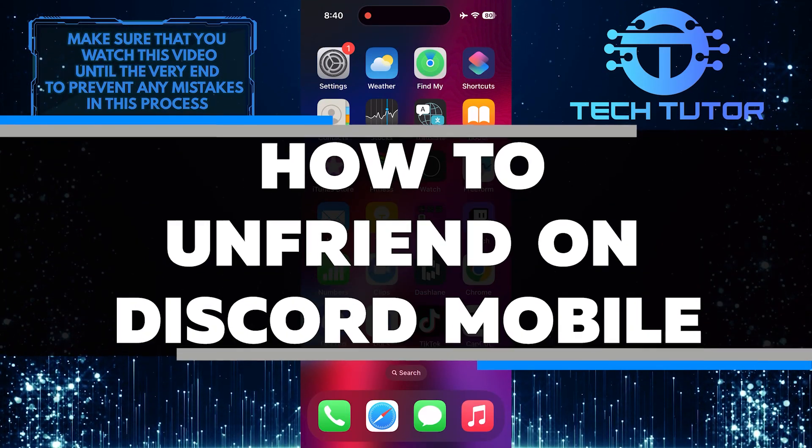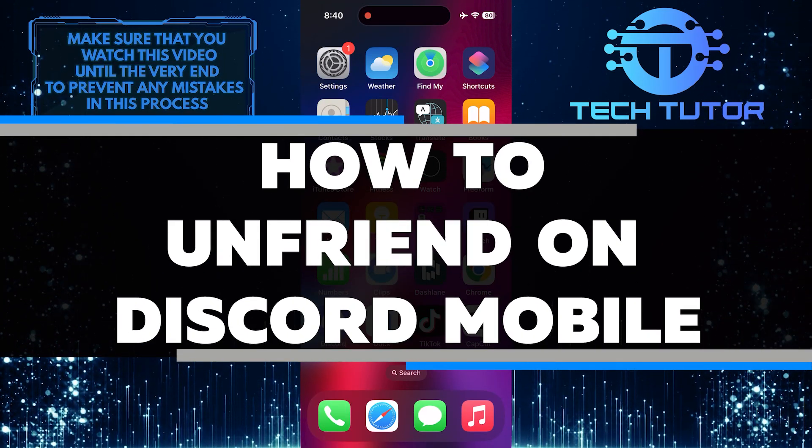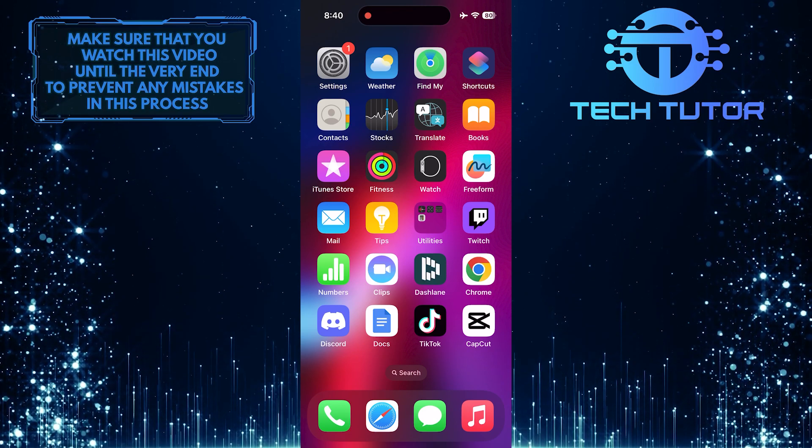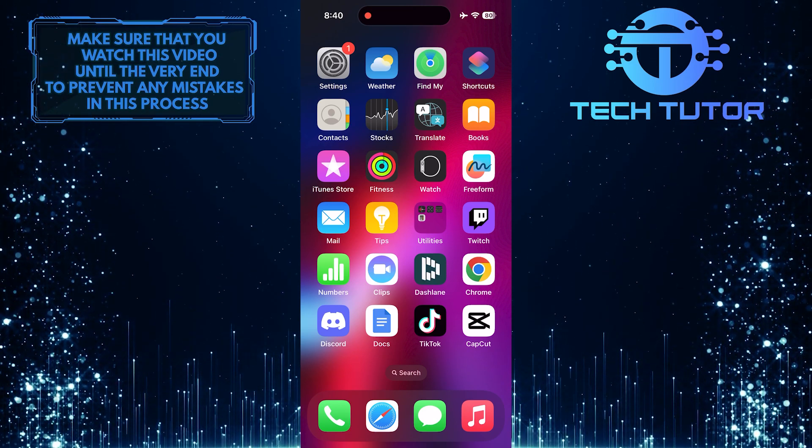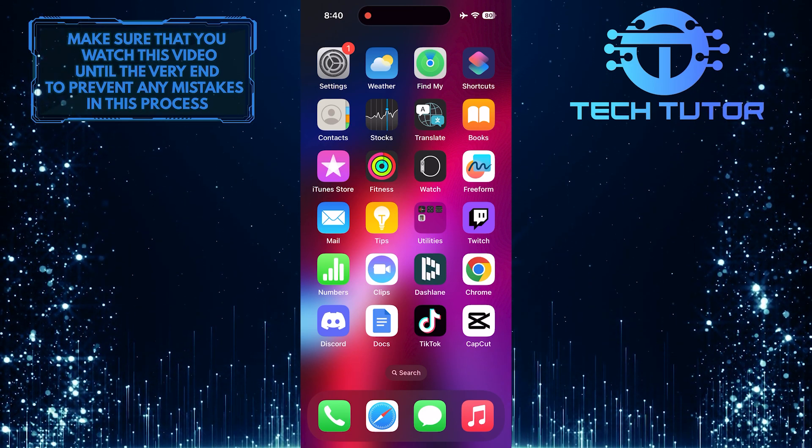In this short tutorial, I will show you how to unfriend someone on Discord Mobile. If you no longer wish to be friends with someone on Discord, it's easy to remove them from your friend list.